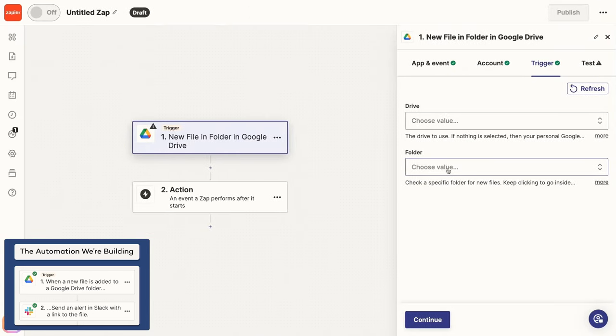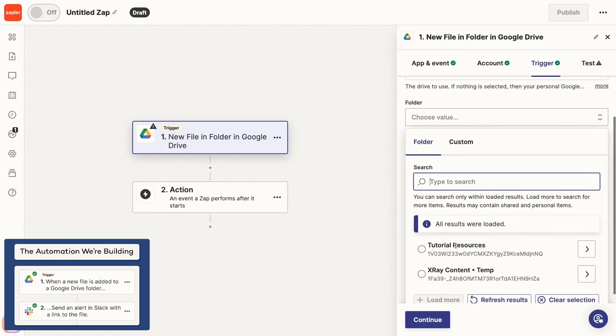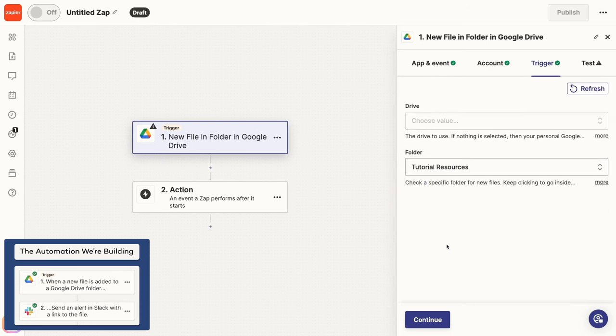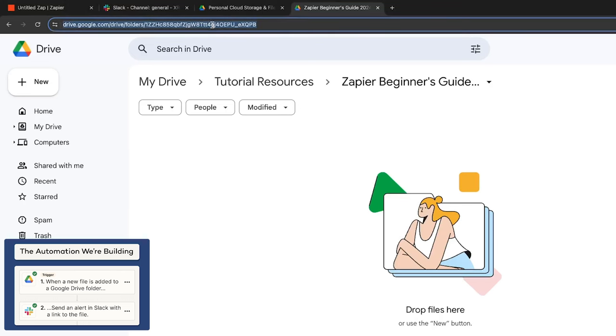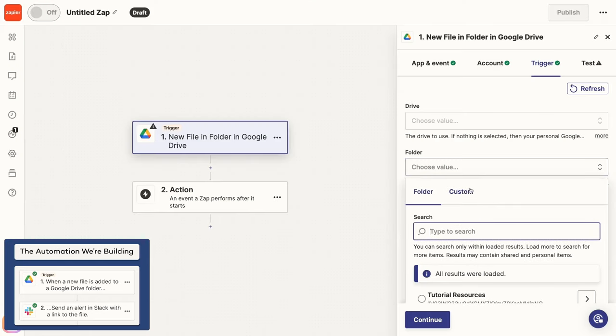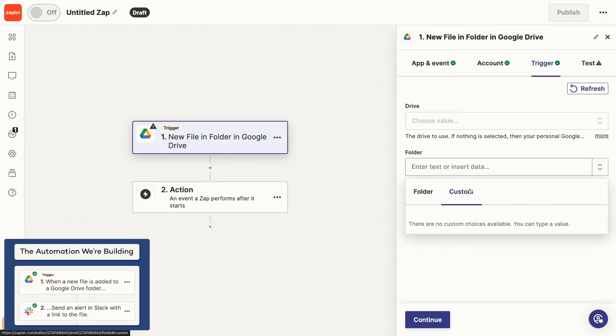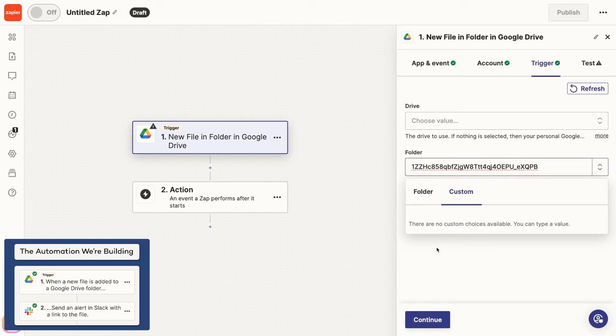Back in Zapier, you can navigate through your folders and select one based on its name. But whenever possible, I'd recommend avoiding identifying items by their name in automations. When you can, it's best to use an ID instead, since IDs remain constant while file names and folders could change in the future. Go back to Drive and open up the folder you want to use. If you look at the URL bar for your folder, you'll see this string of characters after Folders. That's your folder's ID. Copy it to your clipboard. Then go back to Zapier, select the Folder field, and choose Custom. Now you can paste your folder's ID into this field.